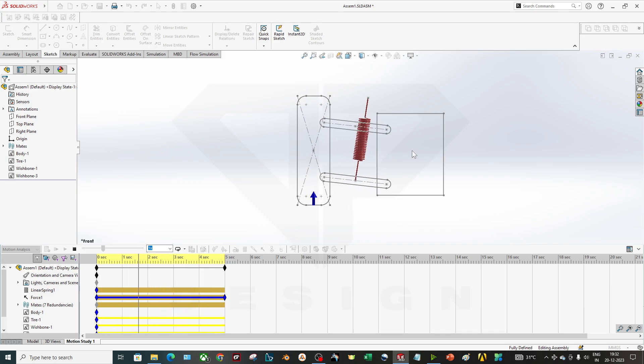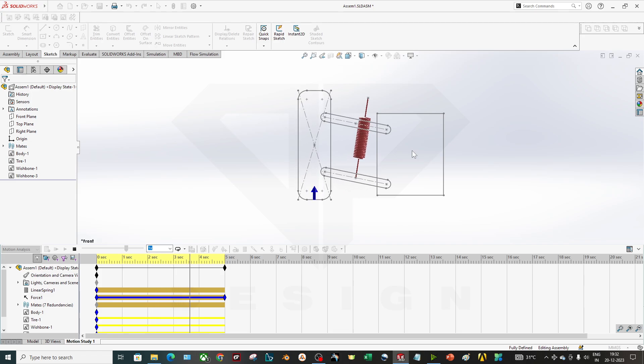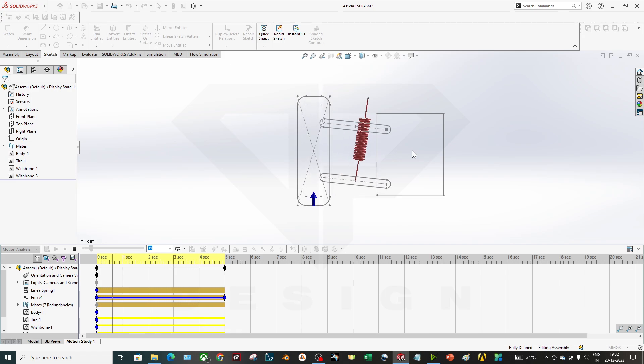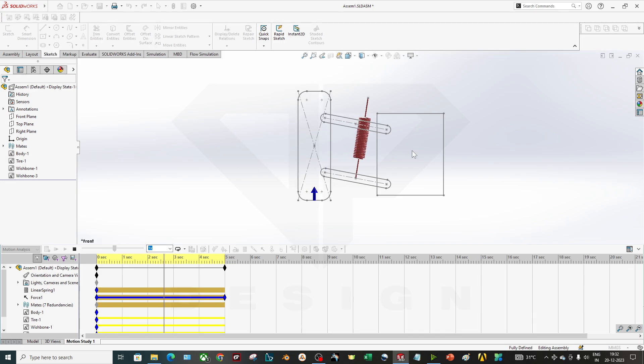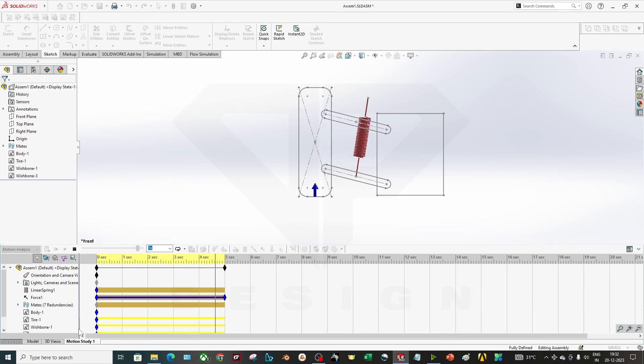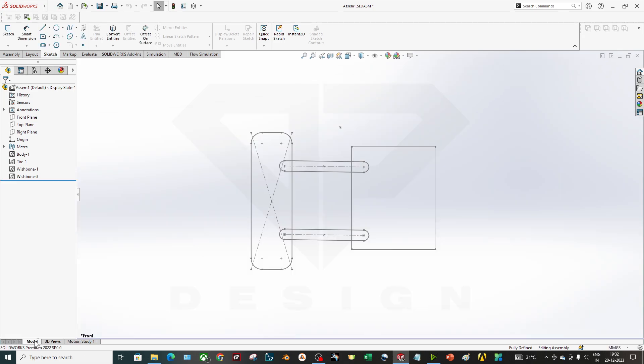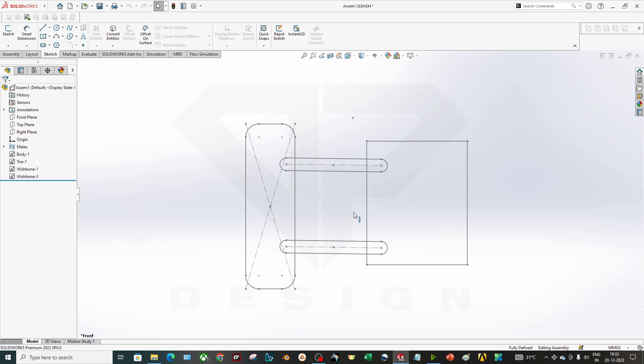As you can see, I have built some models. I have already uploaded a video on sketch blocks, how to create sketch blocks, so you can refer that video from my playlist and you can create blocks like this. I have created four blocks.